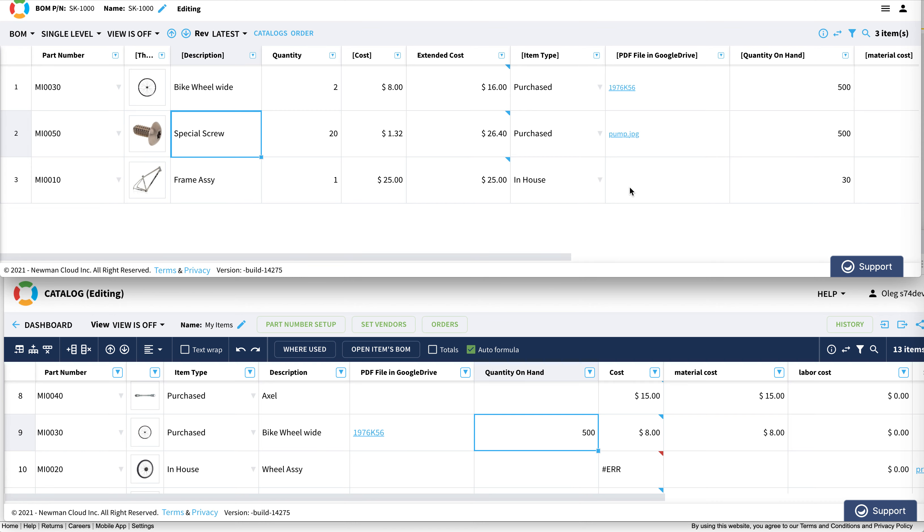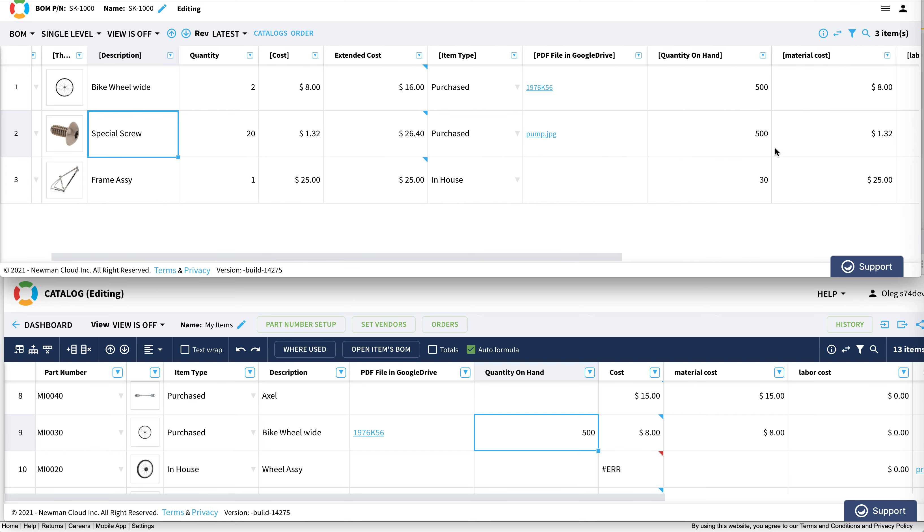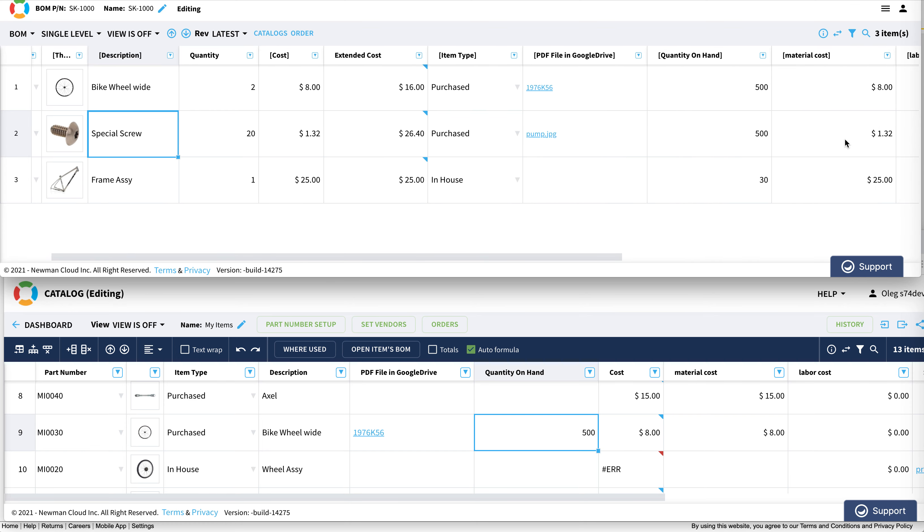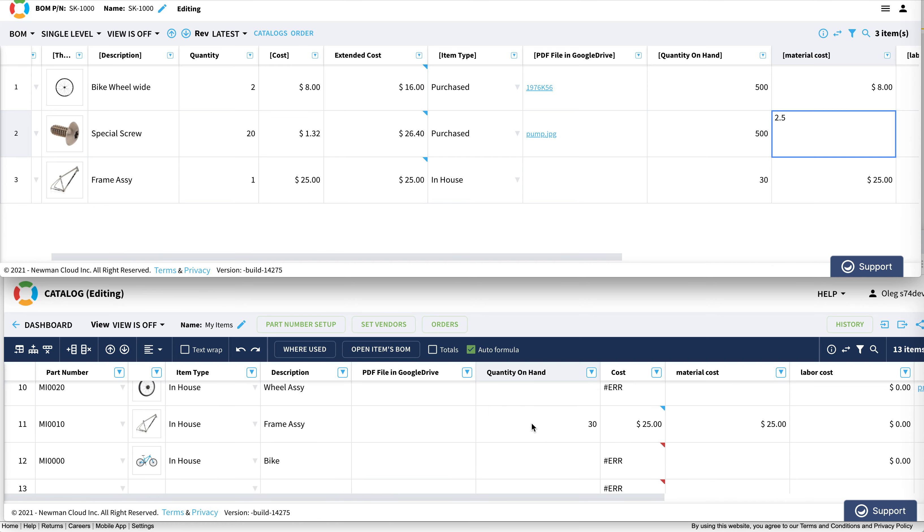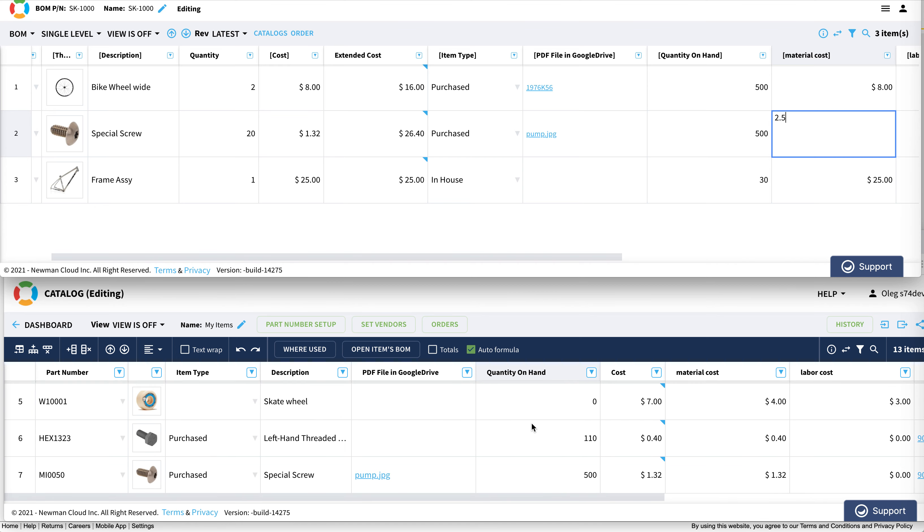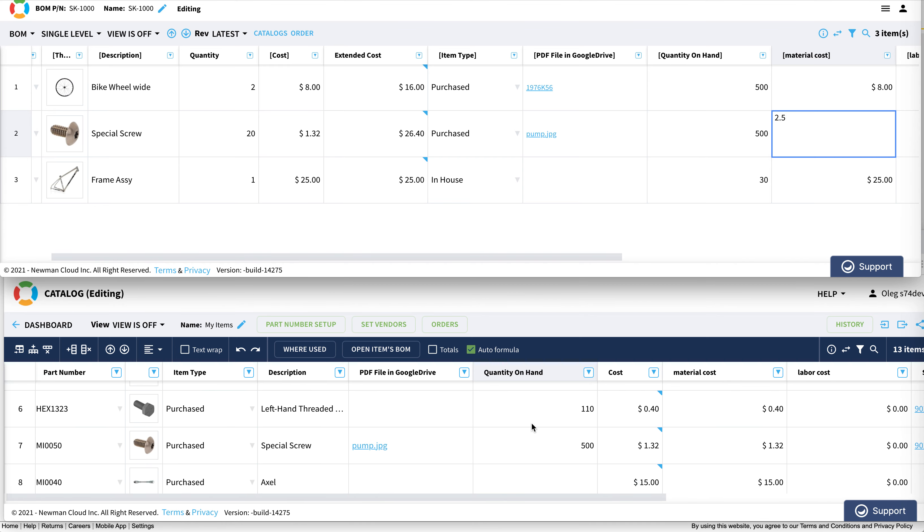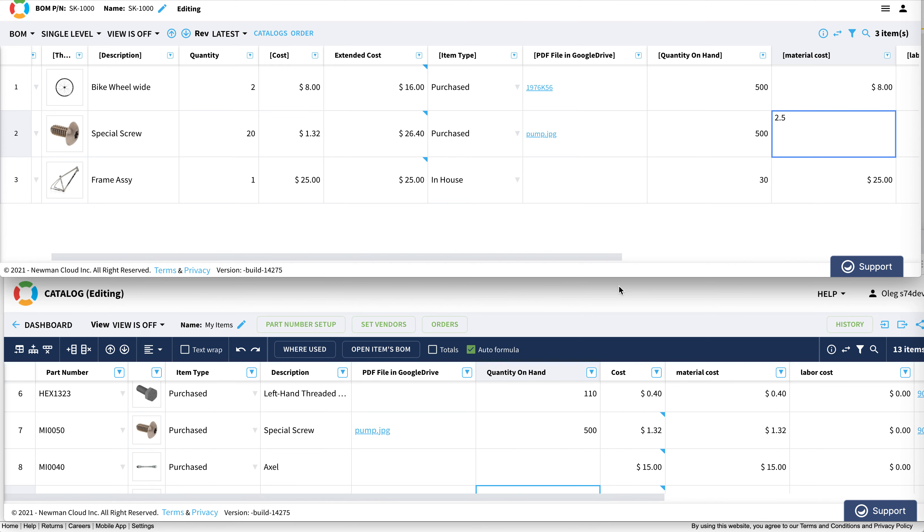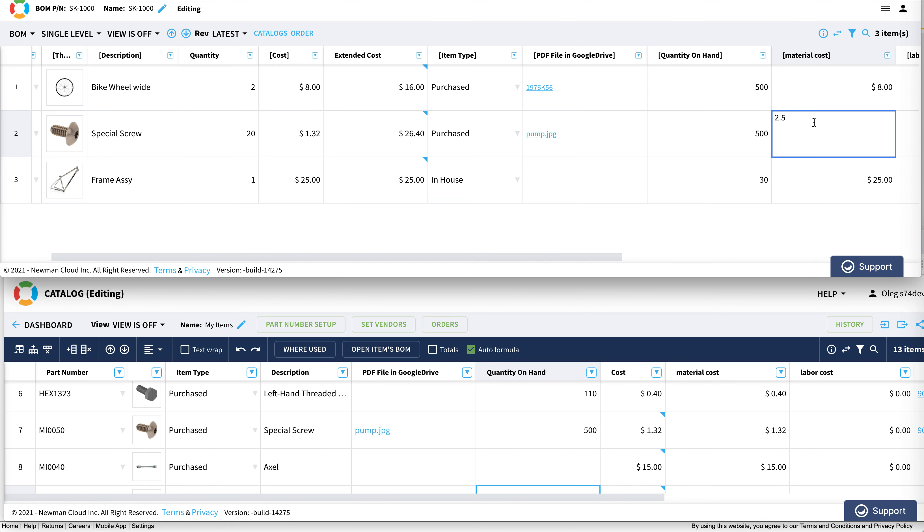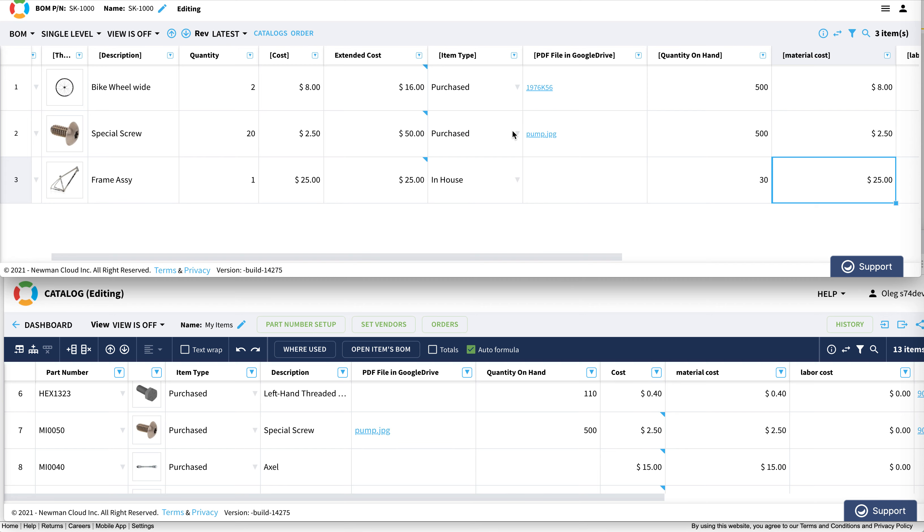Now if I'm changing the material cost, for example for this screw, I'll put in $2.50. Let's see the same information here at the same time. You'll see that the information is updated simultaneously, and all recalculations happen in the bill of materials and in the catalog as well. I think it's super cool.